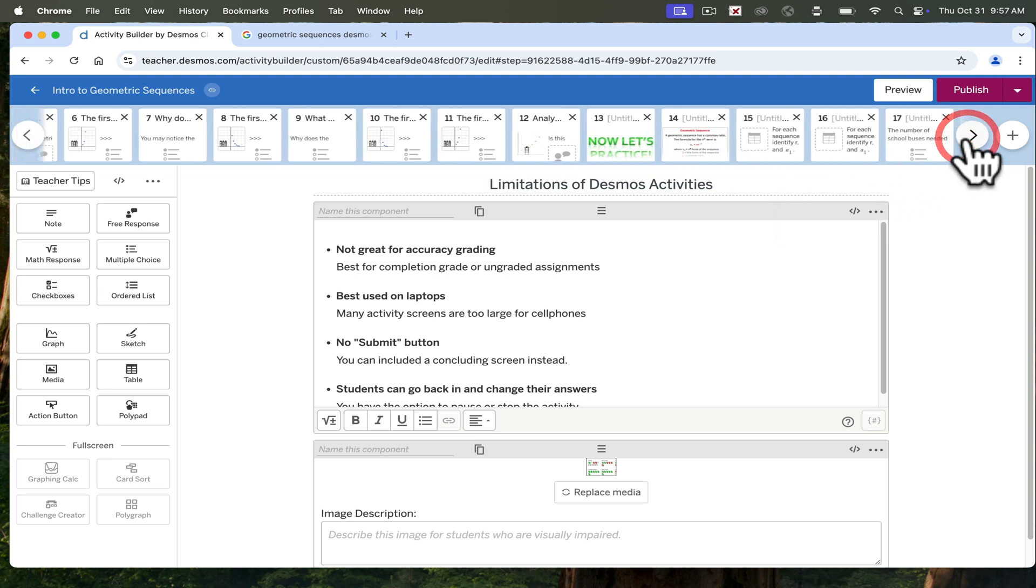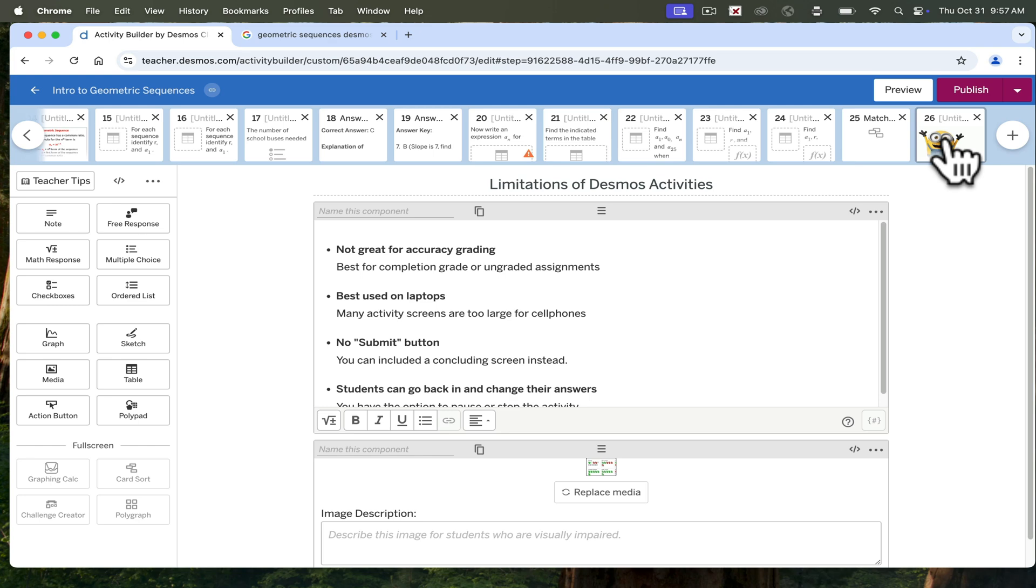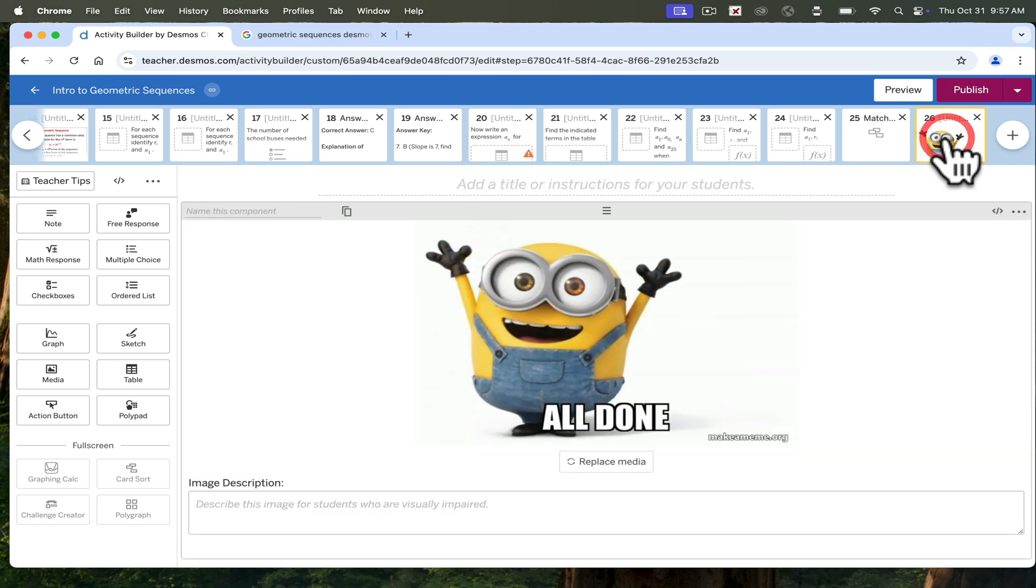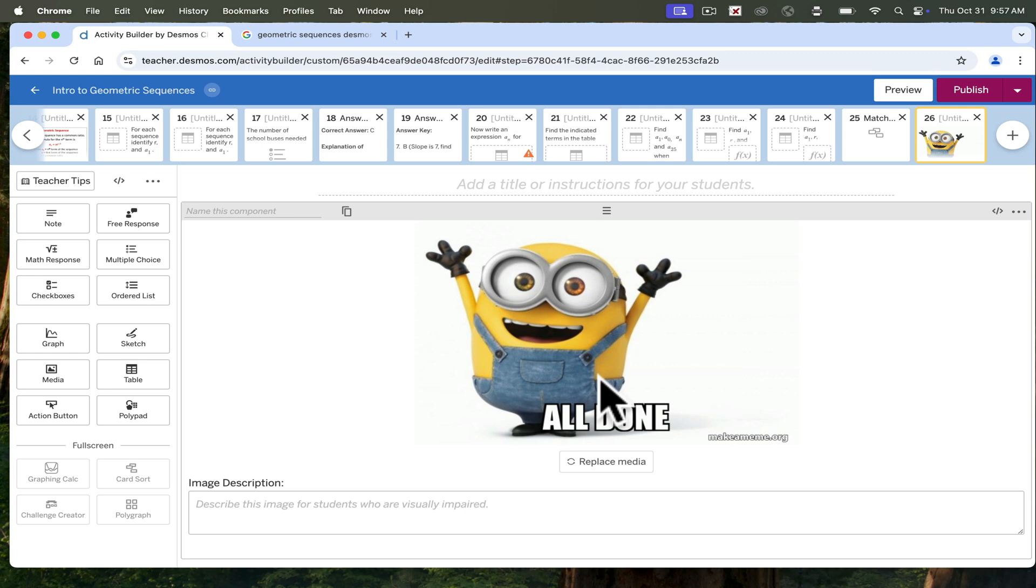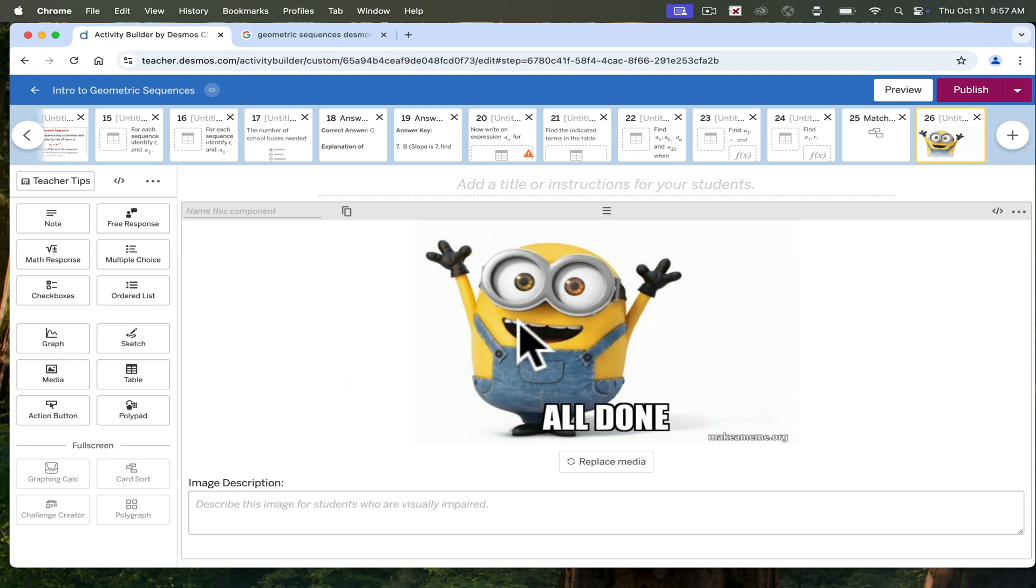When I'm done with my Desmos activities, even if I am borrowing one that I love, I go ahead and add an all done slide. These will often change. You can put any image here that you would like. You can even borrow them from other Desmos activities, just so that the students know that you are actually done with the activity.